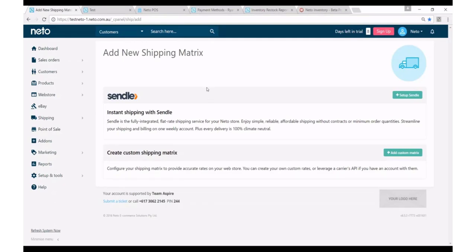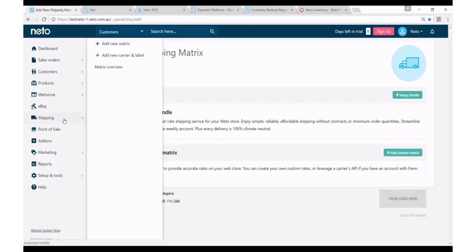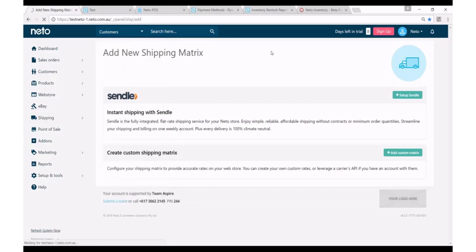If I'm wanting to add Sendl as a shipping option on my website, all I need to do is go into my NIDO control panel, navigate down to the shipping tab and click add new matrix. They'll then load the add new shipping matrix page that you can see here.